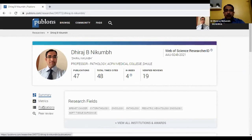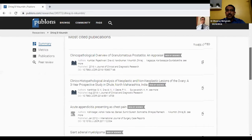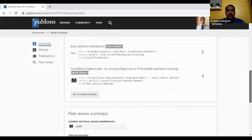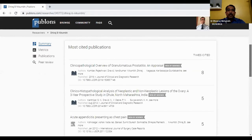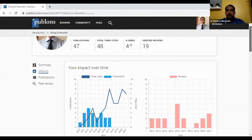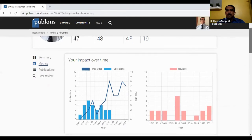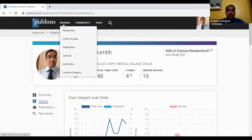You can take publications from your ORCID ID itself by linking. All publications came here from Web of Science or Researcher ID. These are the peer review history which is recorded. The most important thing is the metrics for authors — you can see your daily, monthly, or yearly progress, showing how many times you have been cited and details about your publications.